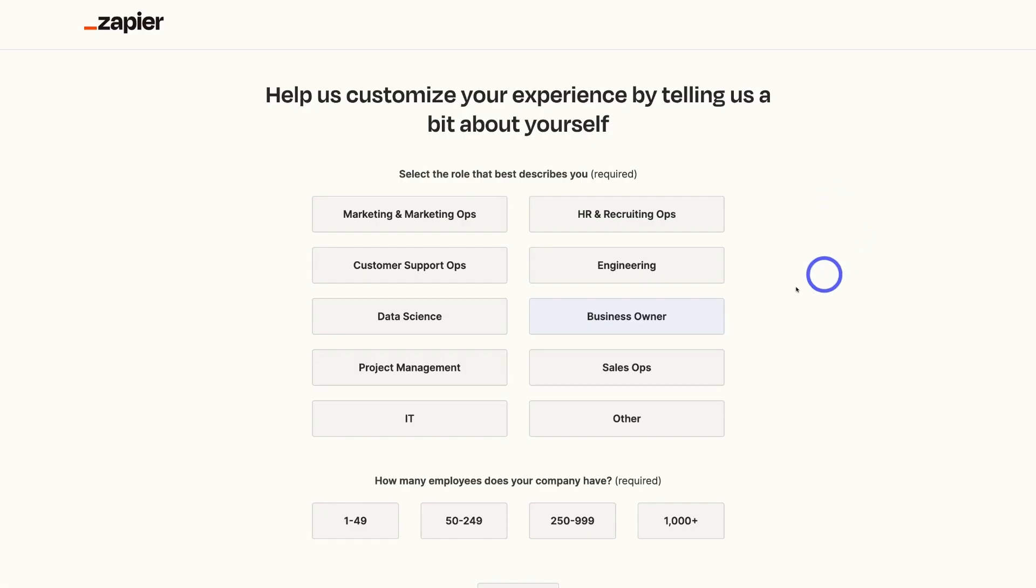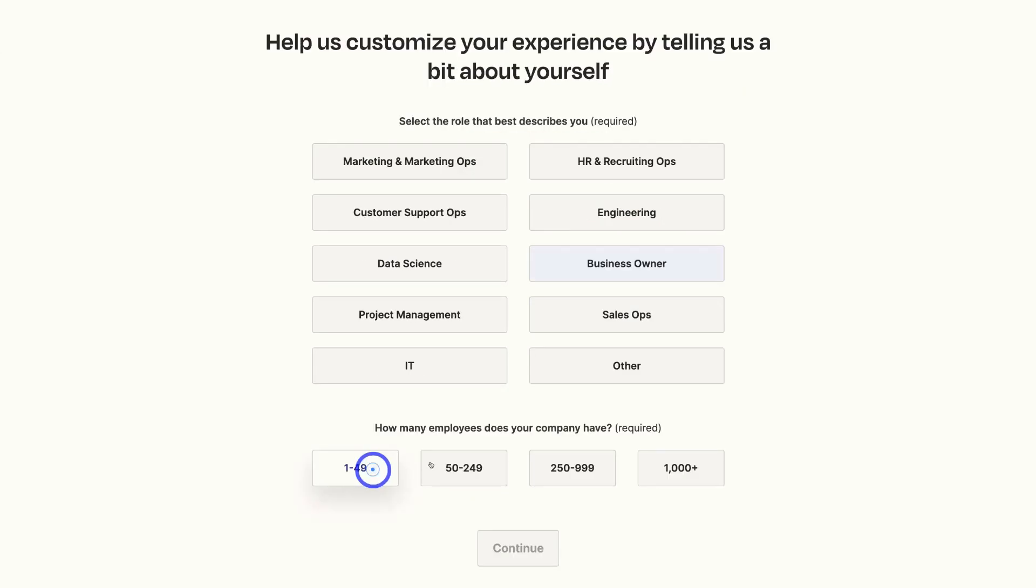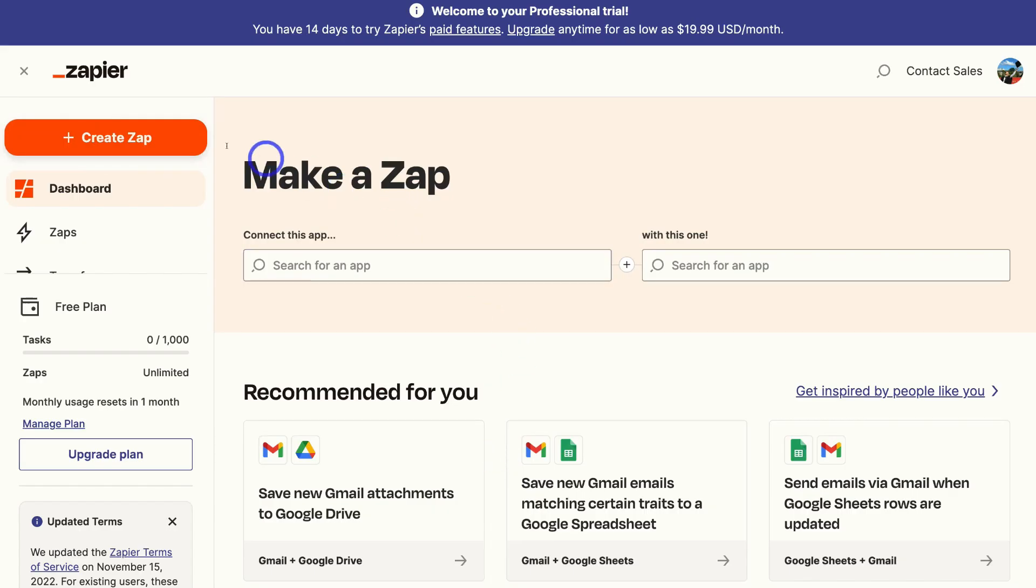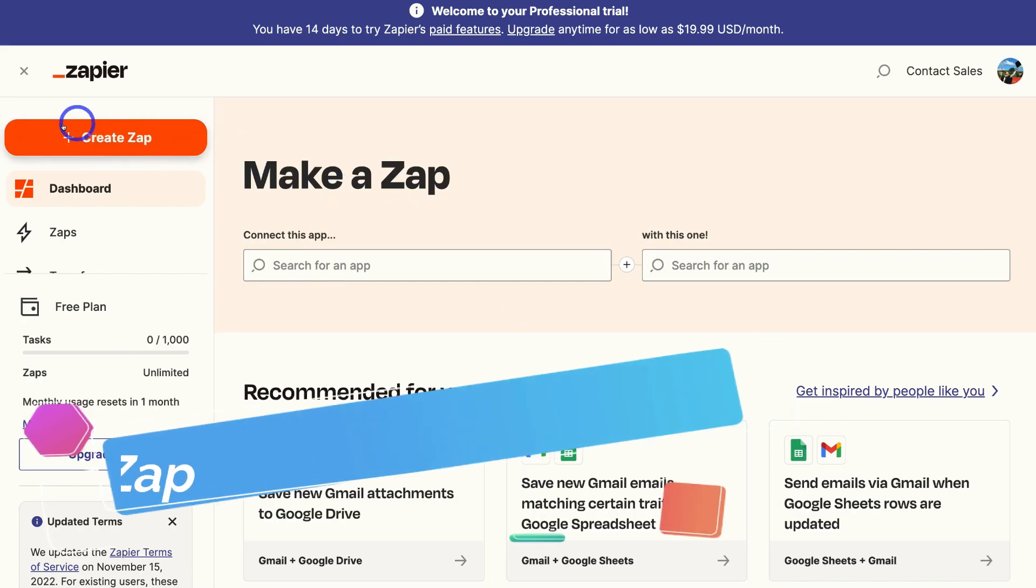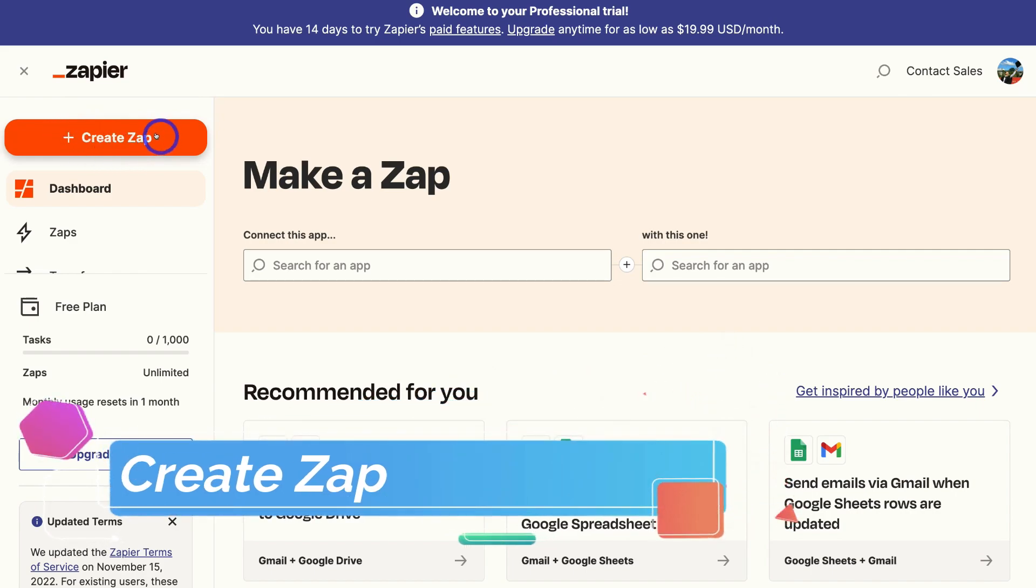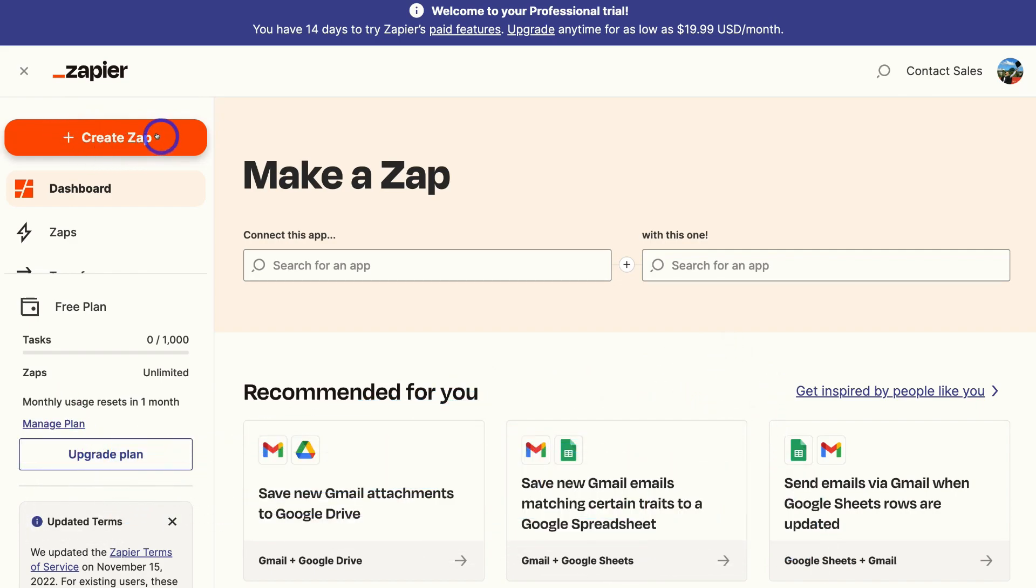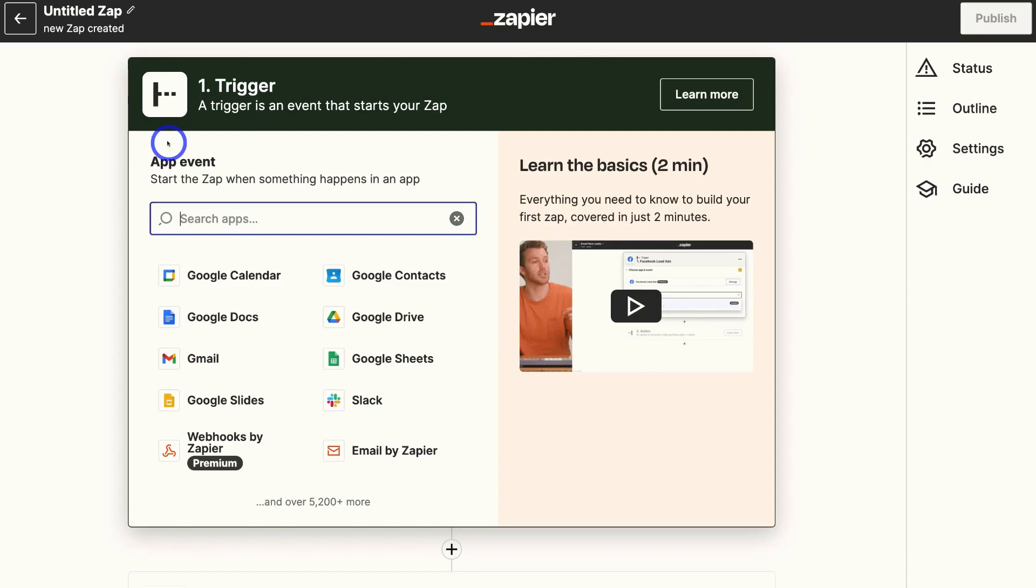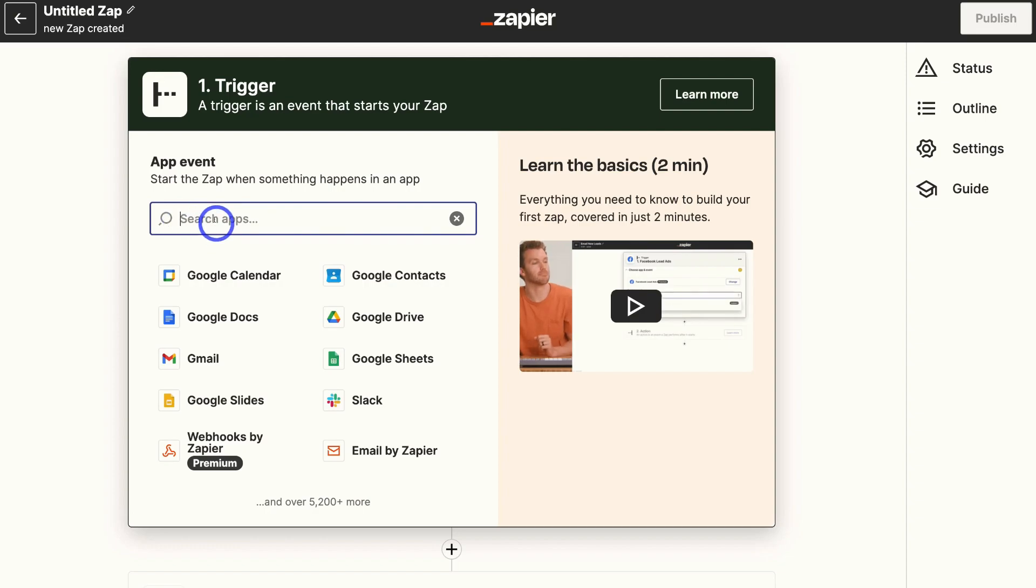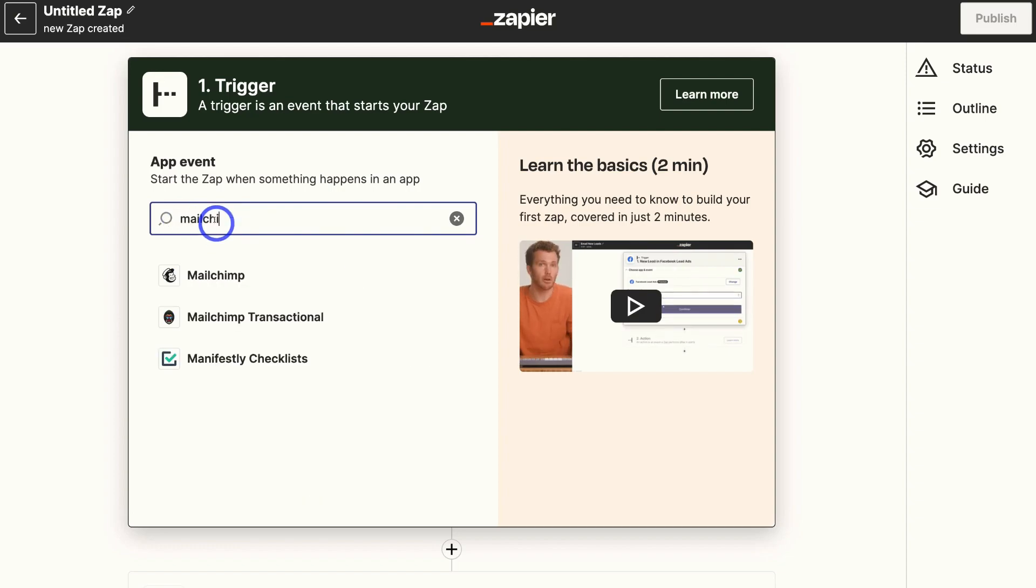Then select the role that best describes you and how many employees your company has. Then come down and click continue. And what we want to do is go ahead and create our first zap. Think about a zap as an automated connection between multiple apps. I'm going to go ahead and click create zap, then come down and search for an app. I'm going to go ahead and search for MailChimp.